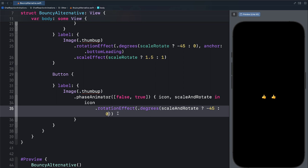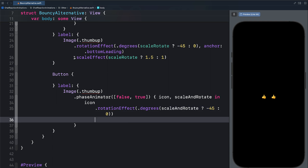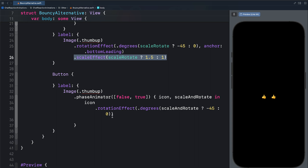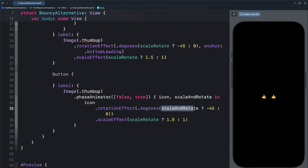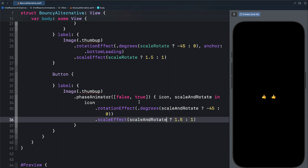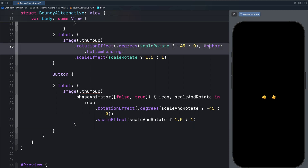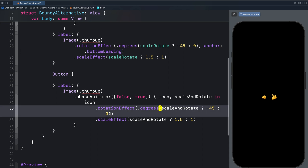Let's add the scale effect also. The scale effect animation is the same as before, so I will copy it and paste it here. Then we change the variable to this one. Now we have the button both rotating and scaling. But as you have noticed, it is also scaling from the center, because the center of gravity of the view is positioned at the center. We can move it from the center of the button to the bottom left as we did before. So let's copy the anchor property and bring it over here. You can now see we have the rotation and scale animations taking place at the bottom left.